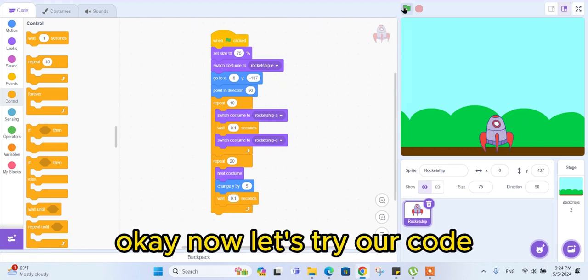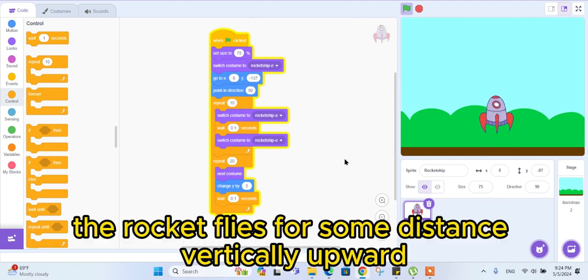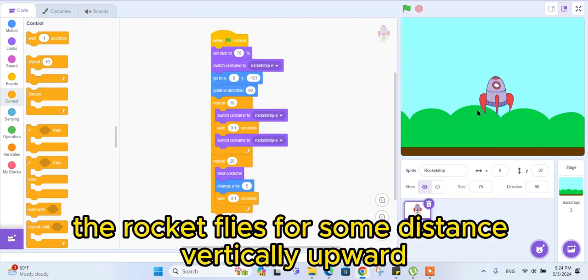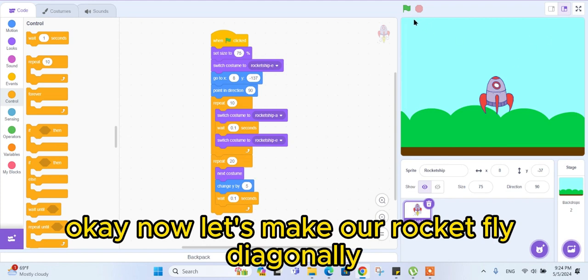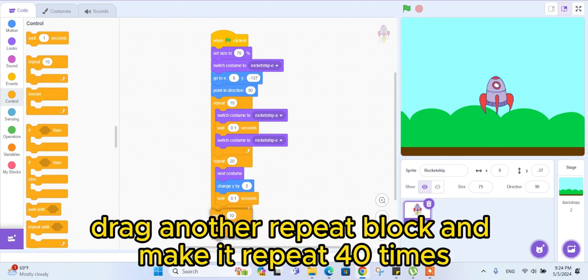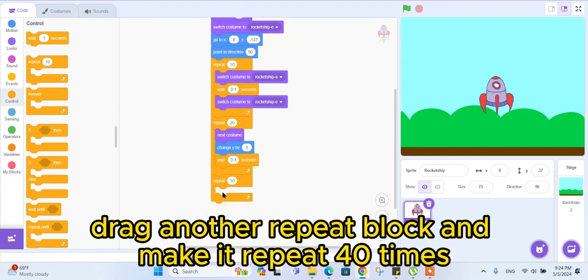Now let's try our code. The rocket flies some distance vertically upward. Now let's make our rocket fly diagonally — drag another 'repeat' block and make it repeat 40 times.